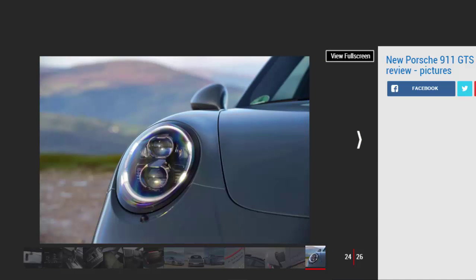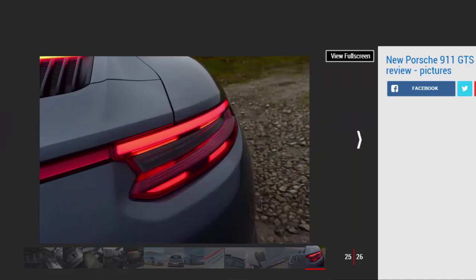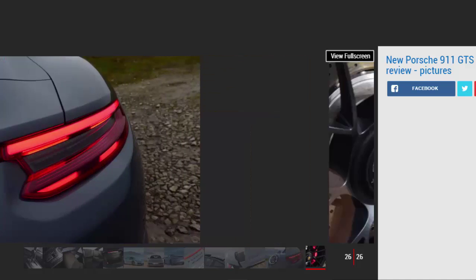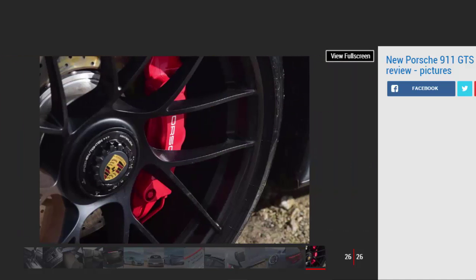Porsche's sport chrono pack, including dynamic engine mounts, is also standard. Plus, the GTS features a further evolution of the firm's track precision app for lap timing and telemetry linked to your phone.